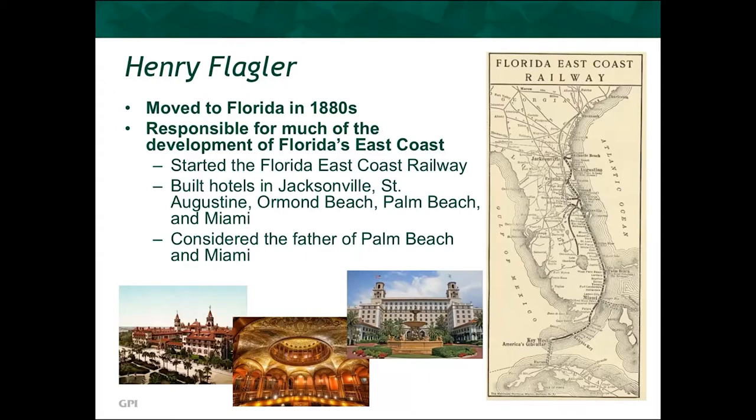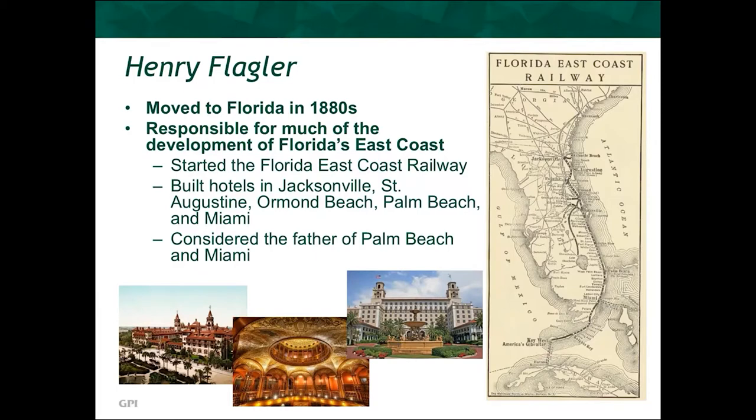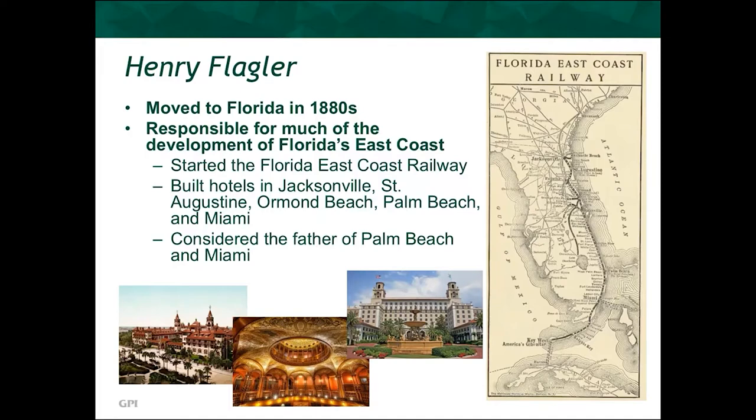By 1885, he had stepped down from his day-to-day responsibility to Standard Oil, and he started up in the St. Augustine area, purchasing short-line railroads, improving their traffic capacity and loads, and then also extending them down towards the south, building new lines. And in addition, all along the route, he built lavish hotels in Jacksonville, St. Augustine, Ormond Beach, Palm Beach, and Miami.